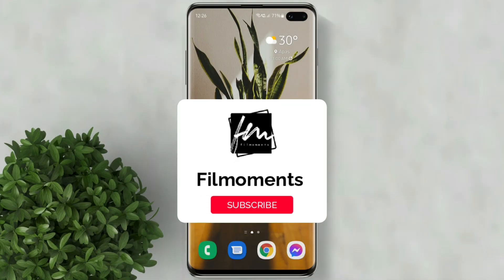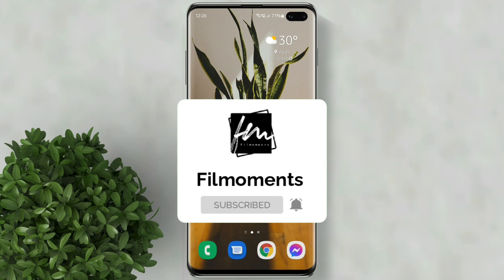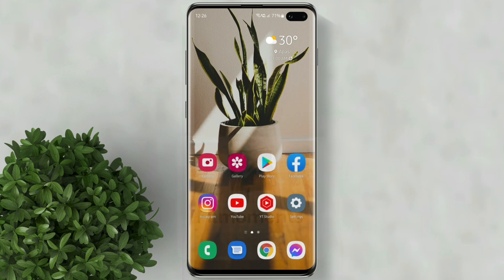If you are new to this channel please subscribe and hit the bell button to be updated with our latest upload.